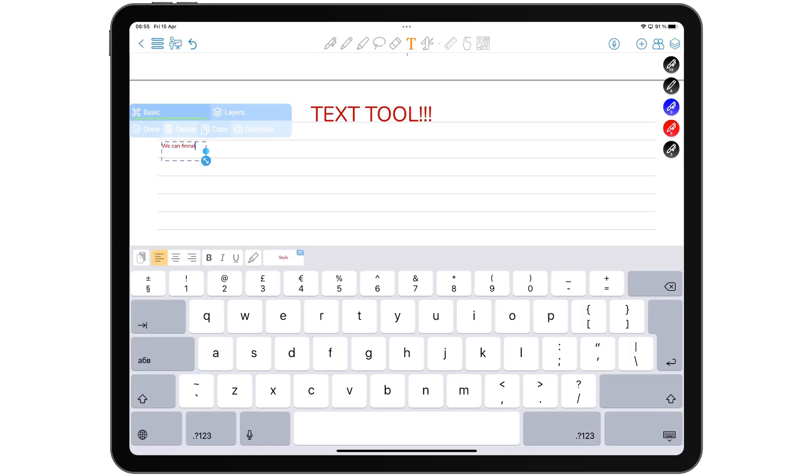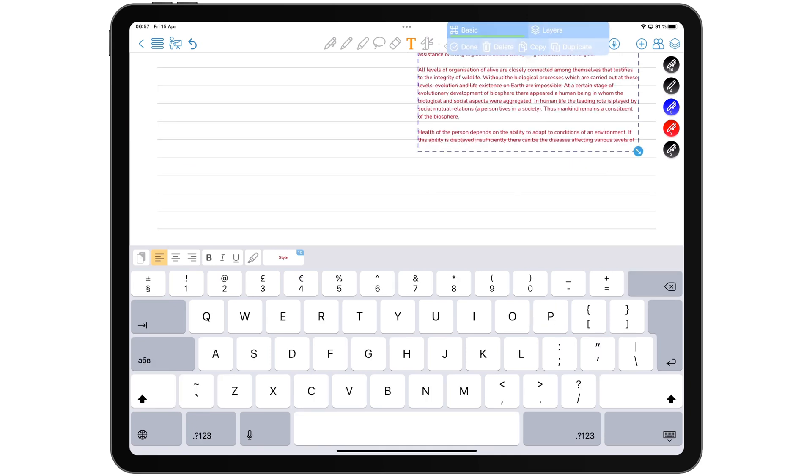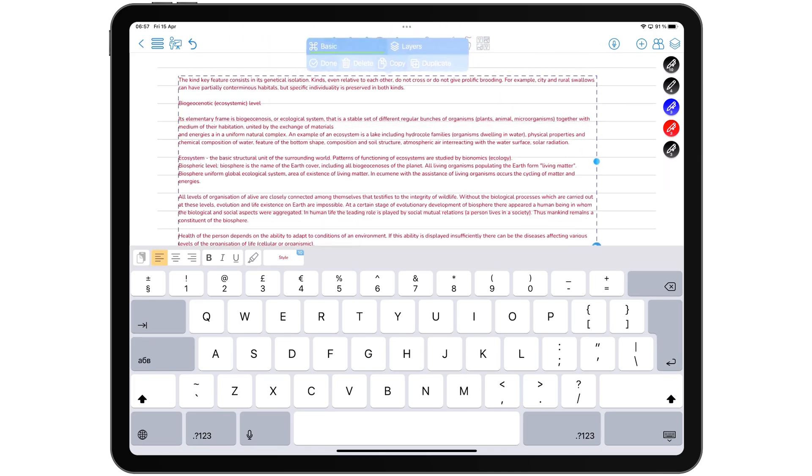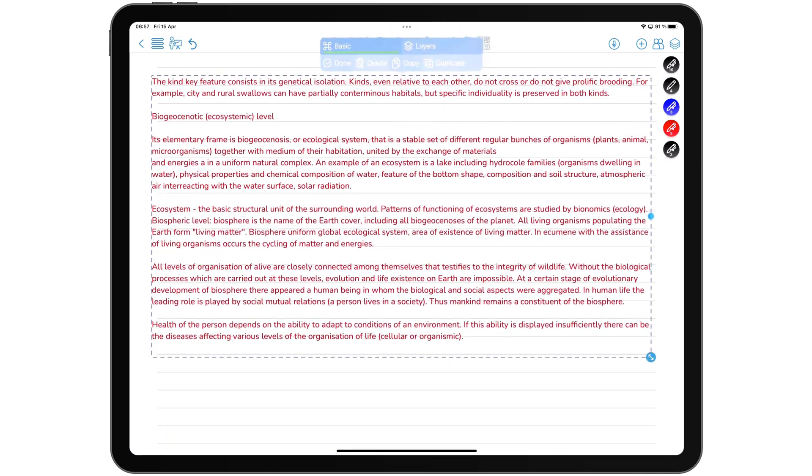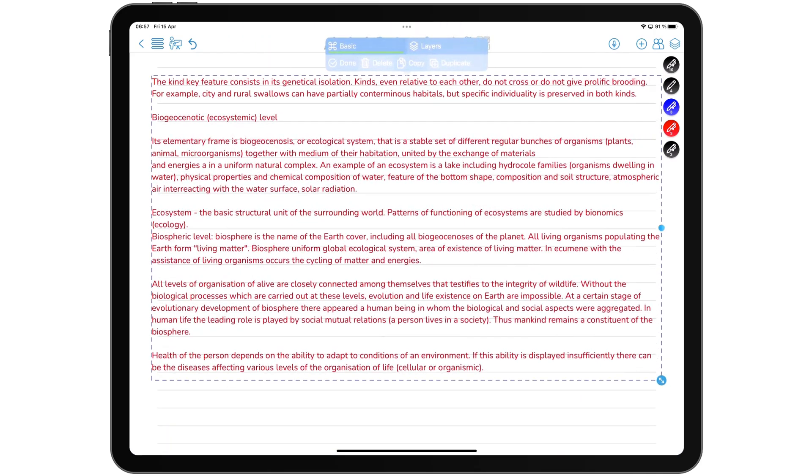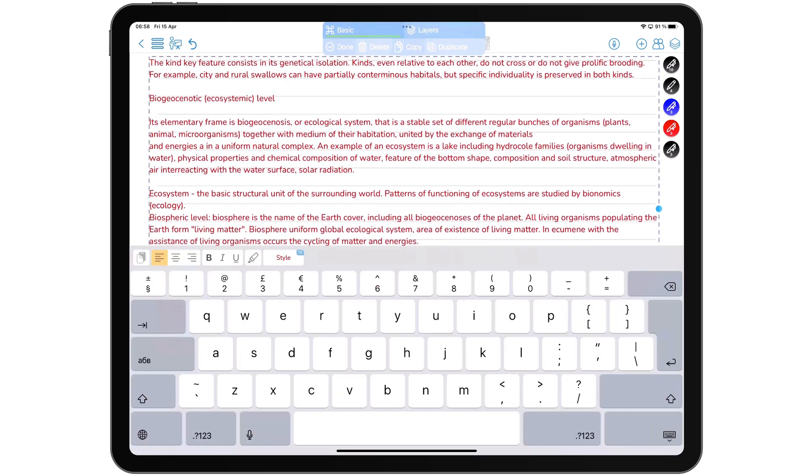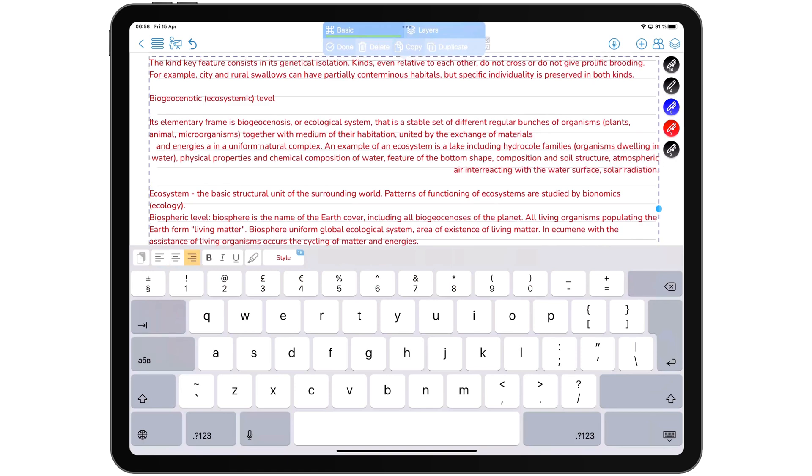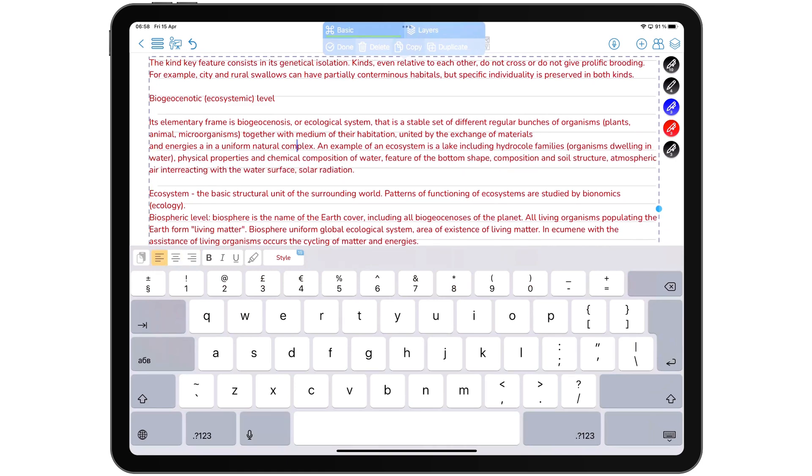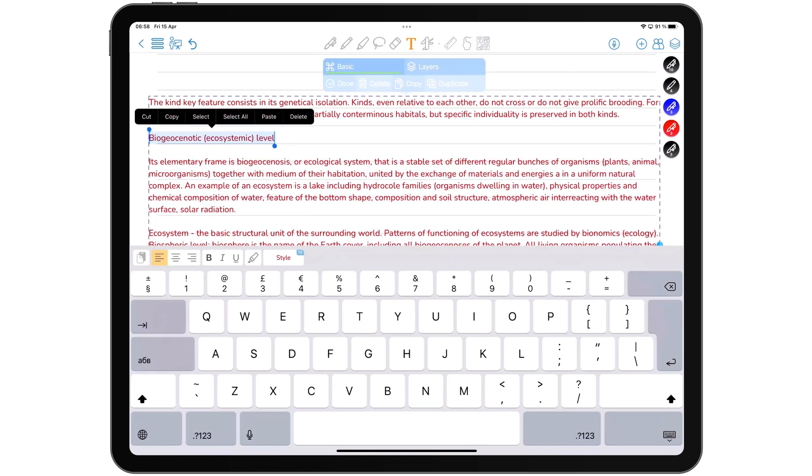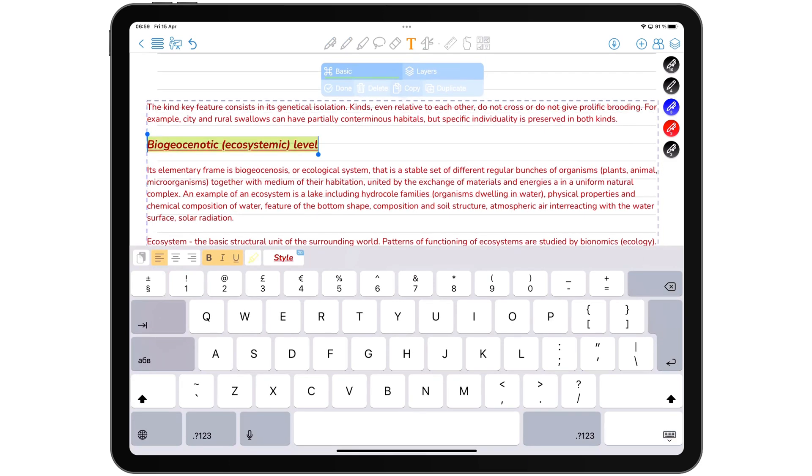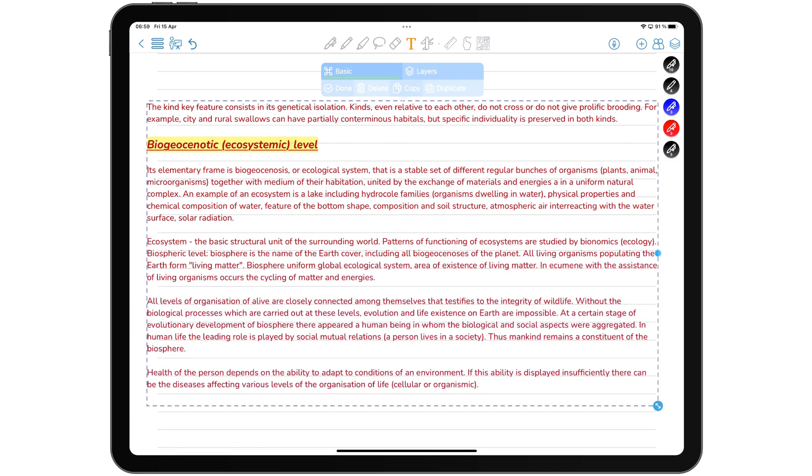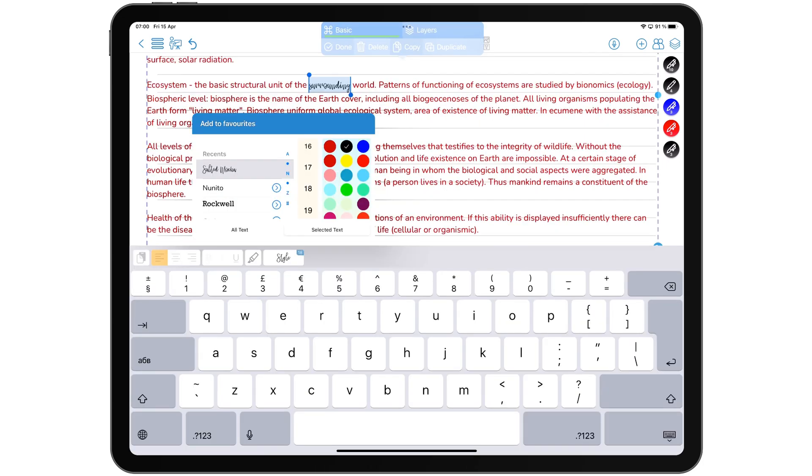Finally, you can type on your pages now. About time. ColorNote has dramatically improved how it handles text in the application. You can choose to align your text, make it bold, italic, or underline, and you can also highlight your text.